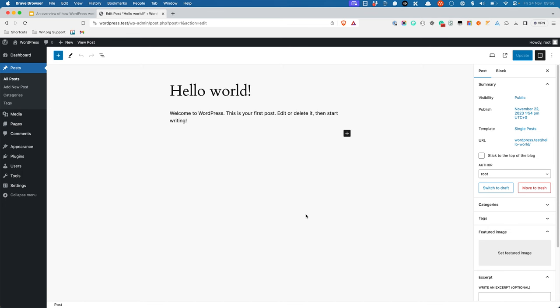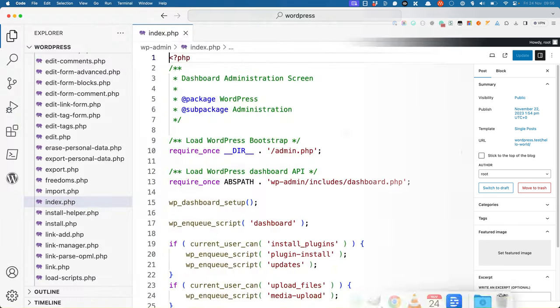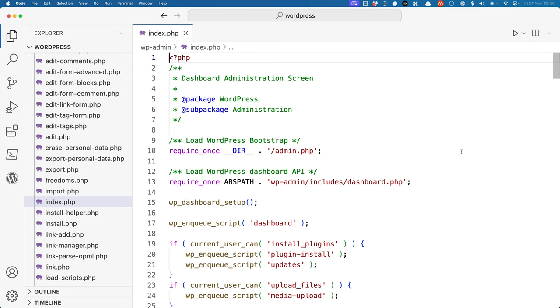There are, however, a lot of commonalities in how each of these different admin files work. Usually, the wp-admin admin.php file is included, which sets up the WordPress environment.